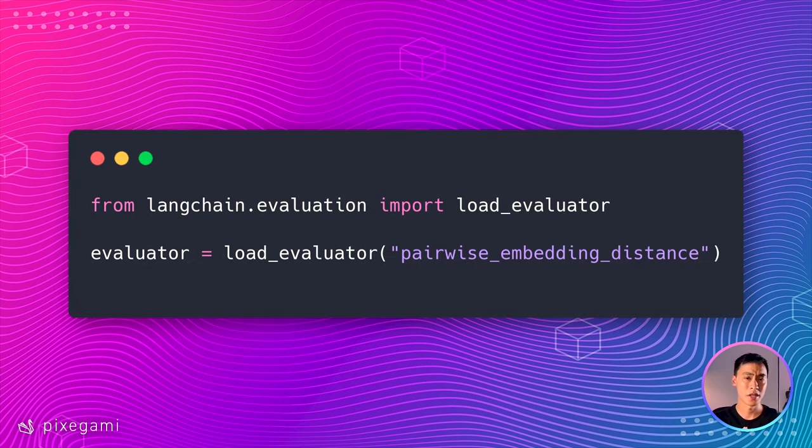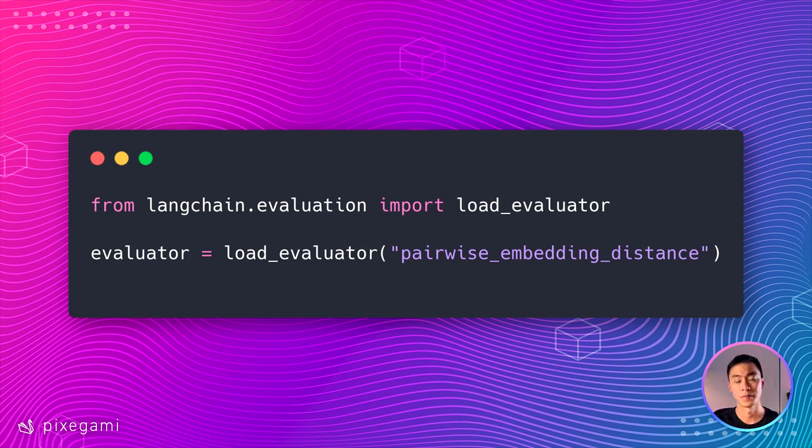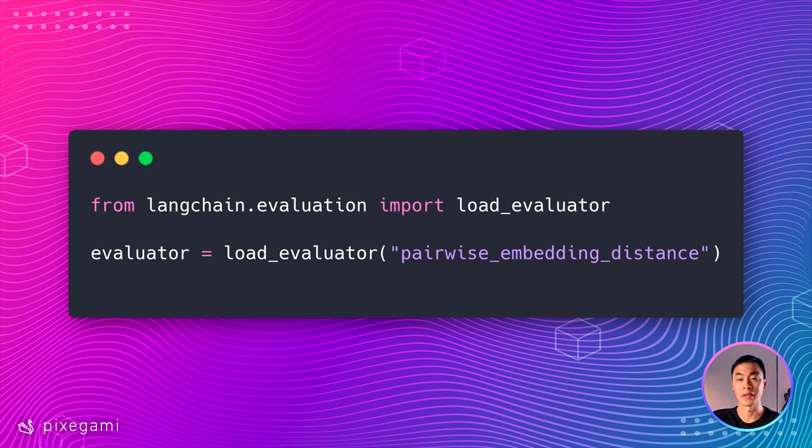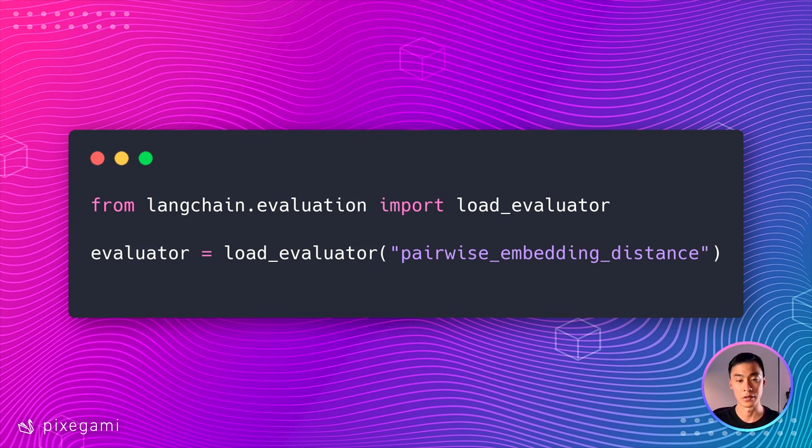The numbers themselves aren't interesting, though. What's really interesting is the distance between two vectors themselves. And this is quite hard to calculate from scratch. But Langchain actually gives us a utility function to compare the embedding distance directly using OpenAI. So it's called an evaluator. And this is how you can create one.